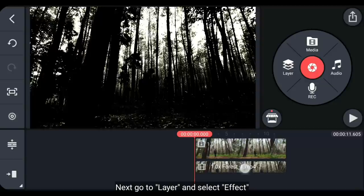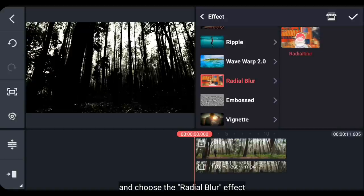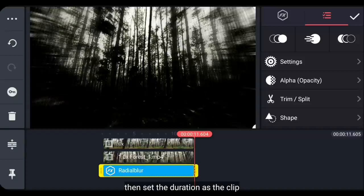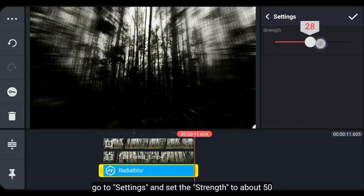Selanjutnya, kita masuk ke layer dan pilih effect. Kemudian gunakanlah effect radial blur. Dan buatlah ini menjadi fullscreen. Kemudian kita panjangkan durasinya sama seperti durasi clip. Dan kita masuk ke setting. Atur strength menjadi 50.